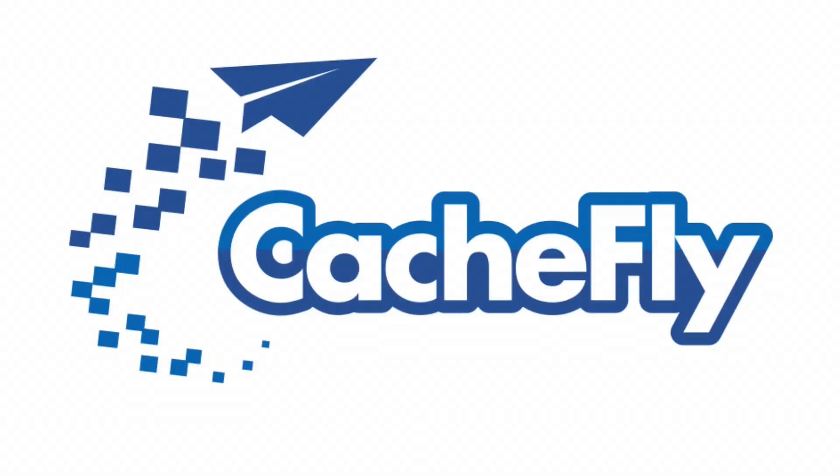Bandwidth for this podcast is brought to you by CashFly at cachefly.com.